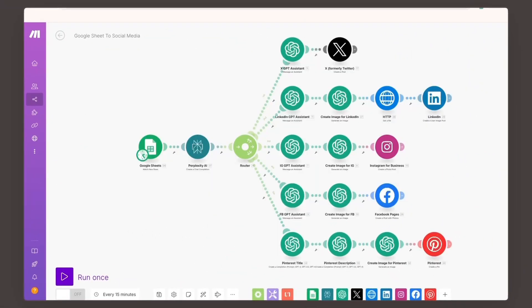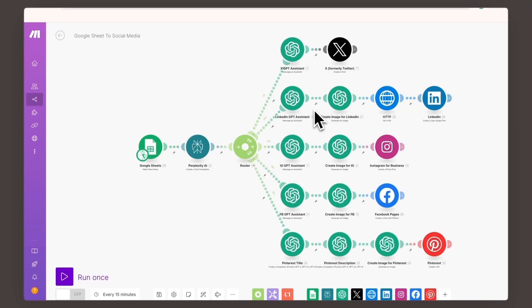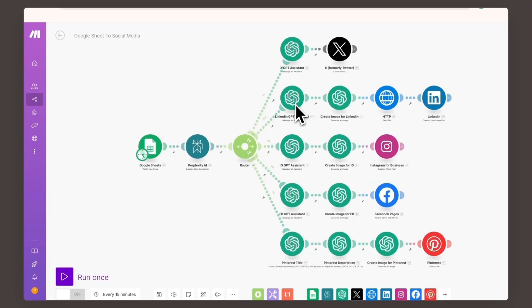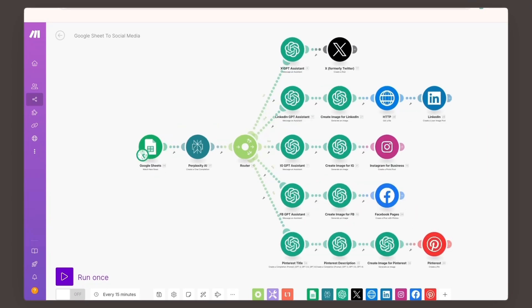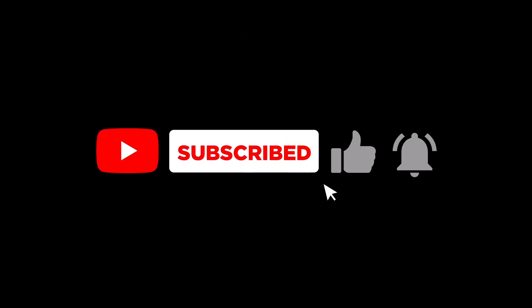So there you have it. Creating your own GPT assistant with OpenAI is not just possible, it's practical and super easy. Imagine the time you'll save by automating repetitive tasks or creating content at scale. Go ahead, give it a try, and unlock a new level of productivity with your own AI assistant.